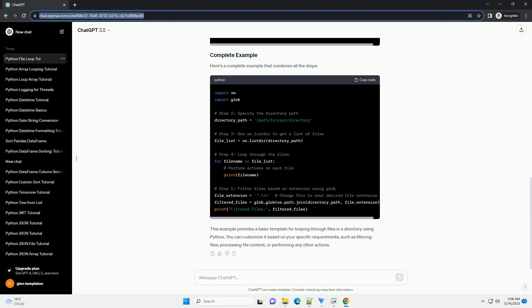This tutorial provides a basic framework for looping through files in a directory. You can customize it based on your specific needs and the type of operations you want to perform on the files.